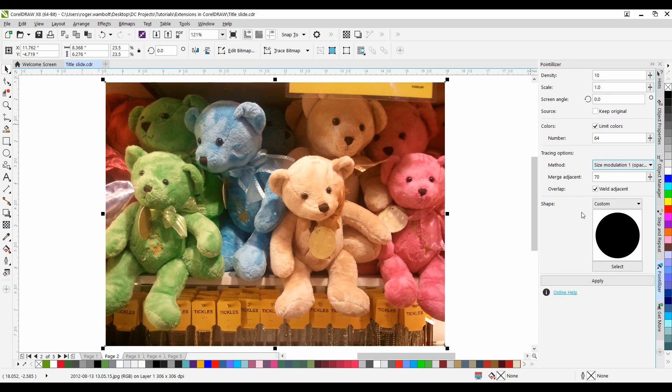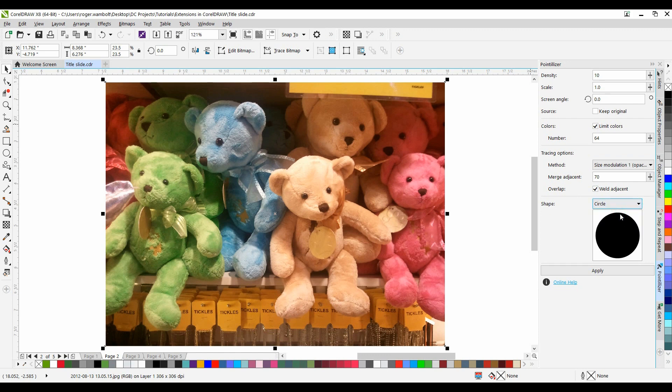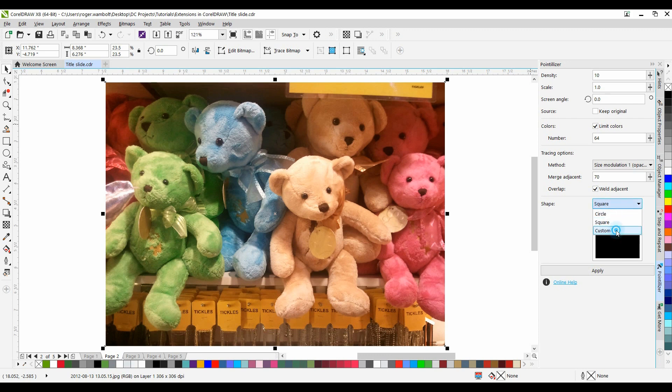And finally, Shape. There are three options here. We have Circle, Square, and Custom.